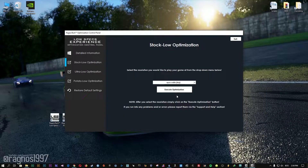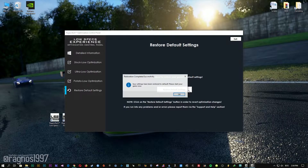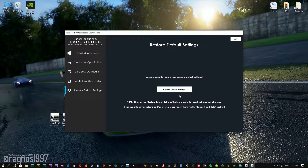Feel free to experiment with the resolutions and optimization methods to find what suits your system the best. If you are not happy with the optimization results, you can always restore your game to default settings. Simply select the Restore Default option and your game will be reverted to default settings.